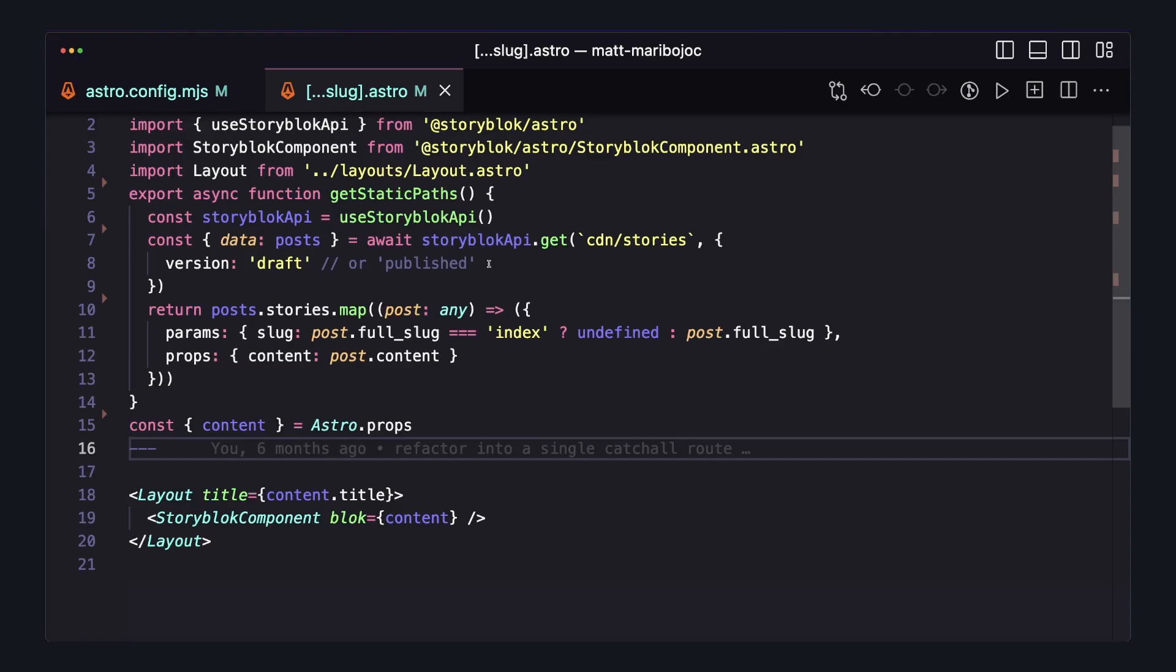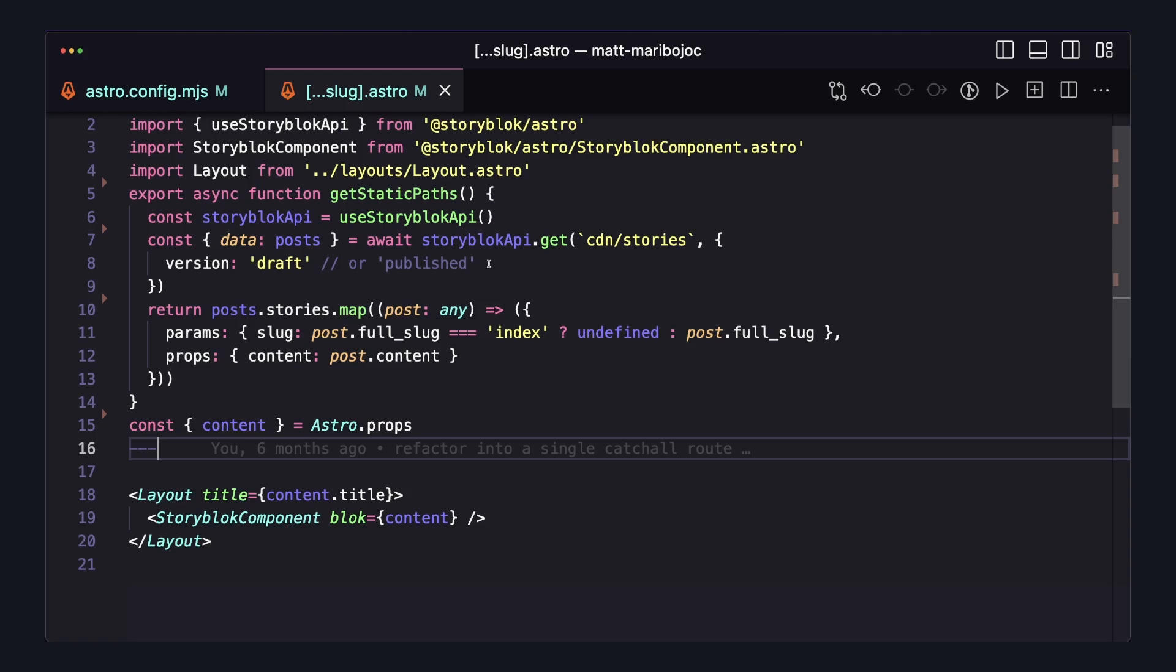Now we have to change how we're working with some of our pages. Previously, we had this one catchall route that used getStaticPaths to statically generate pages at build time. But now since this is all SSR'd, we're going to have to change it. So let's just remove everything and start again.